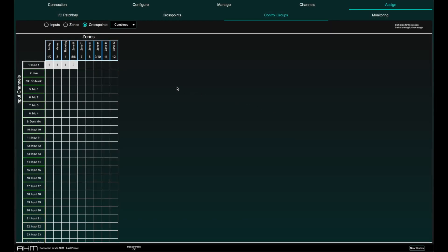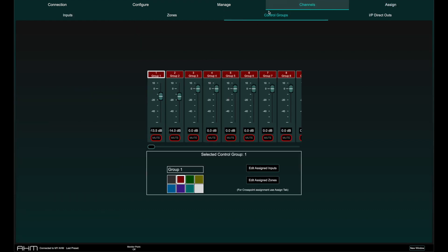You can now find the faders of the 32 control groups in the Channels page under the Control Groups tab. Control Groups can be named and colored and input and zone assignments to control groups can also be reached from this page.